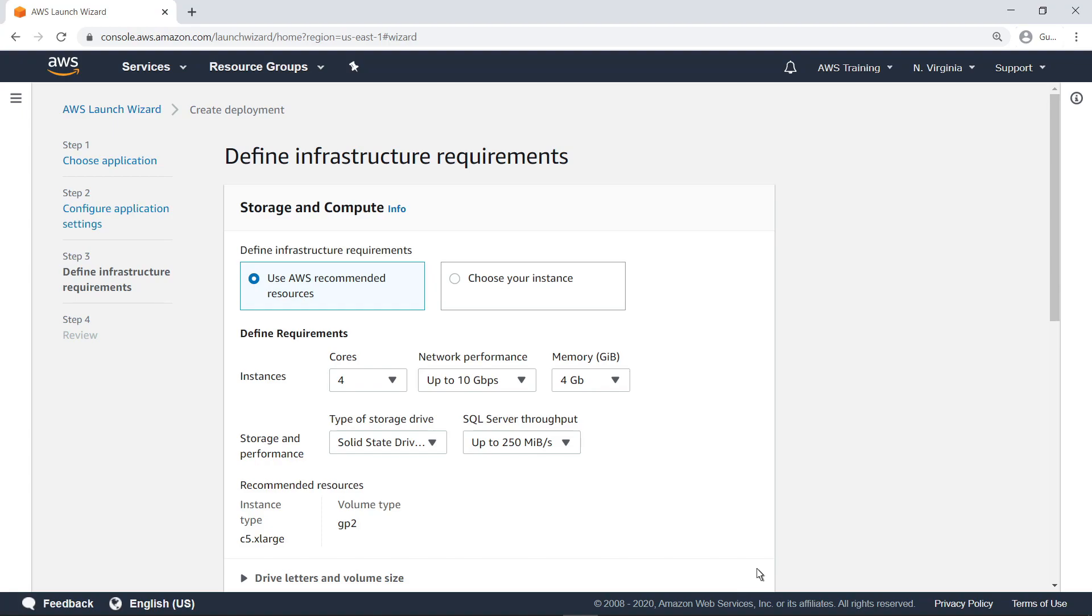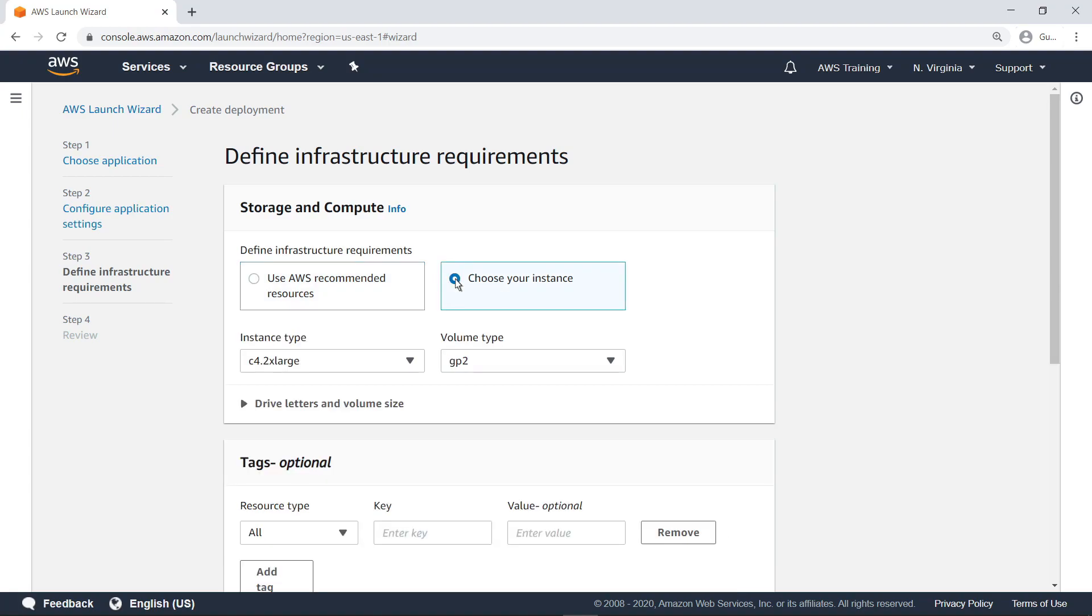Otherwise, if you already know the configuration you want, you can select the Choose your instance option to specify it. In this case, let's use a configuration suggested by AWS.